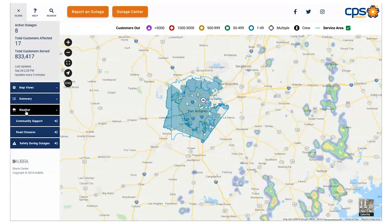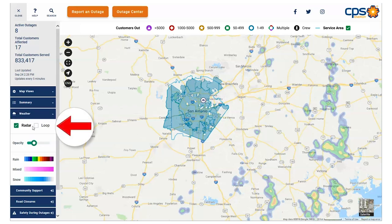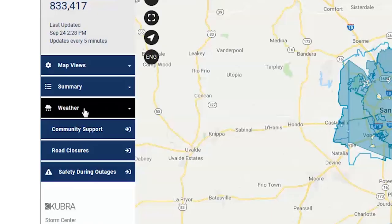We've included a weather tab that opens to the radar view, so you can see any weather activity in or near our service area. Please note, if you would like to see the weather loop, please select the loop option.